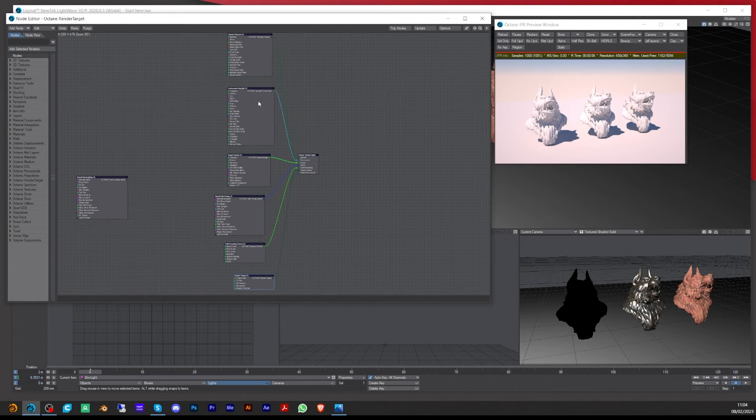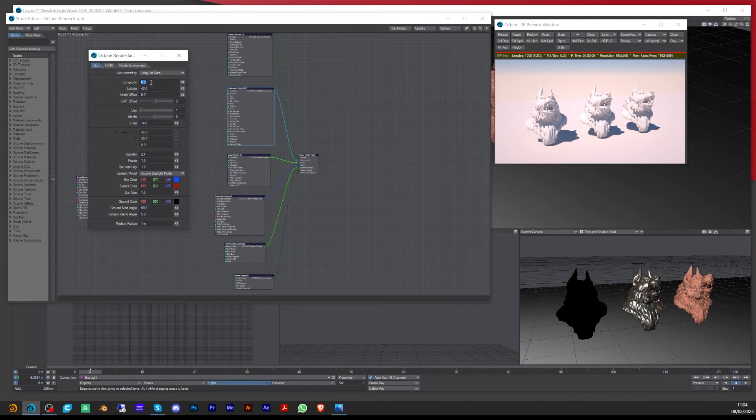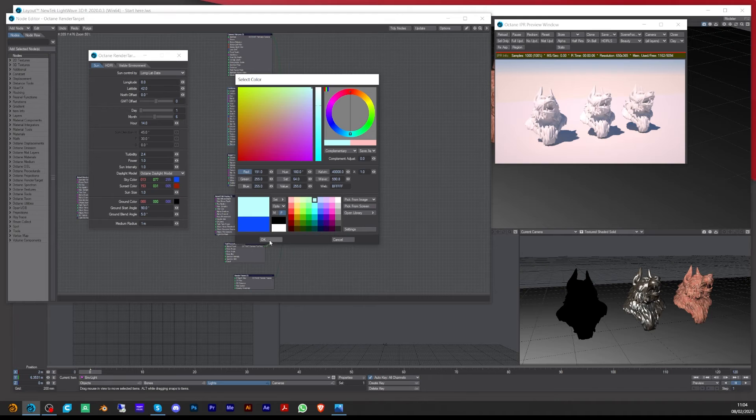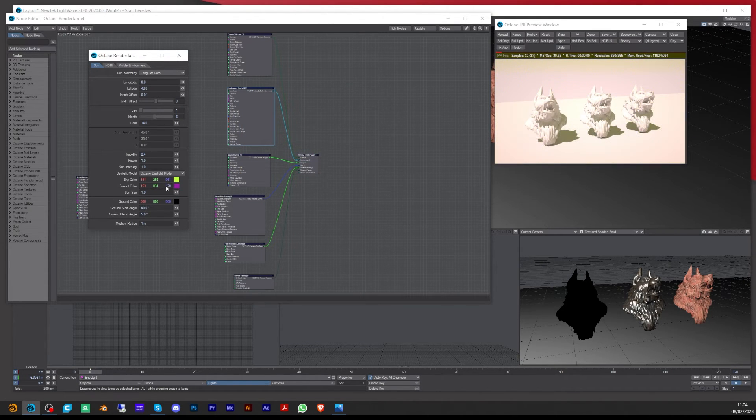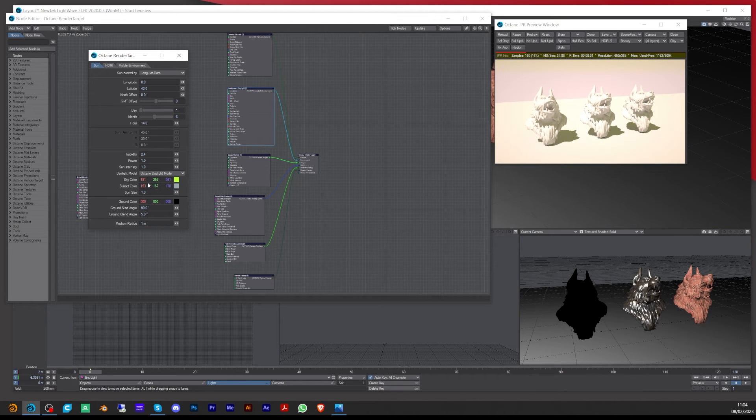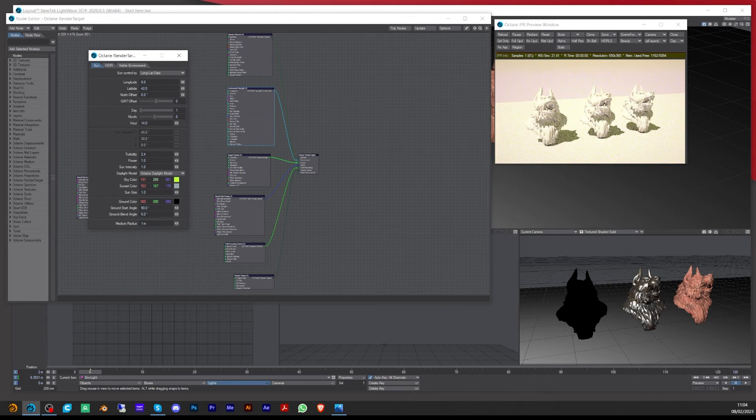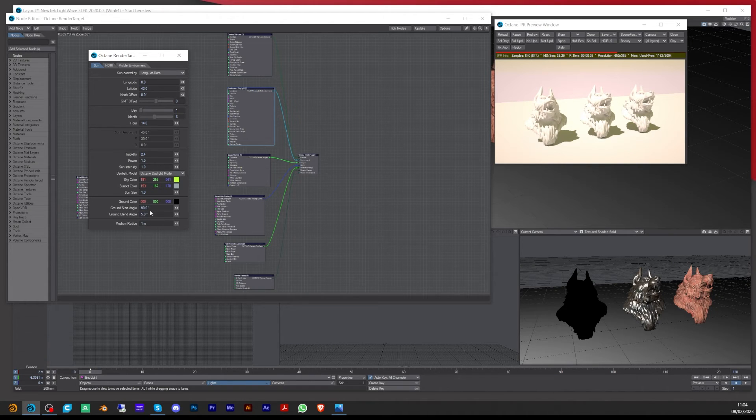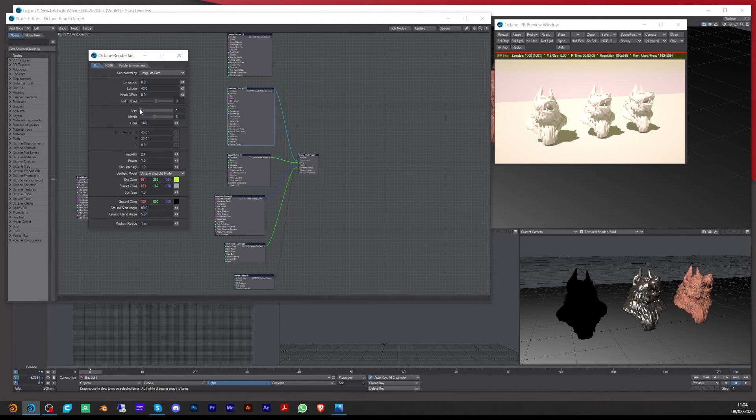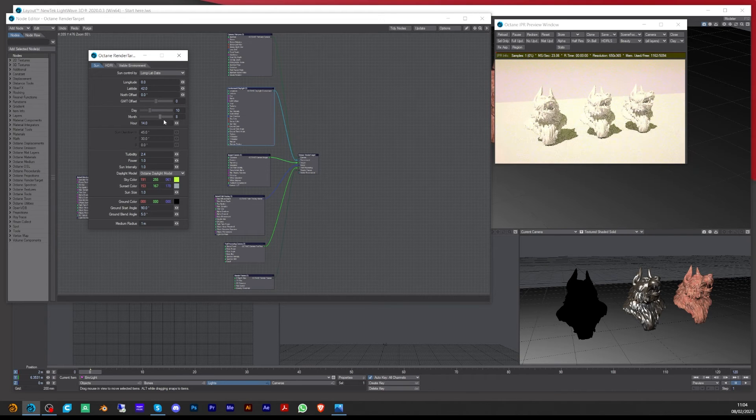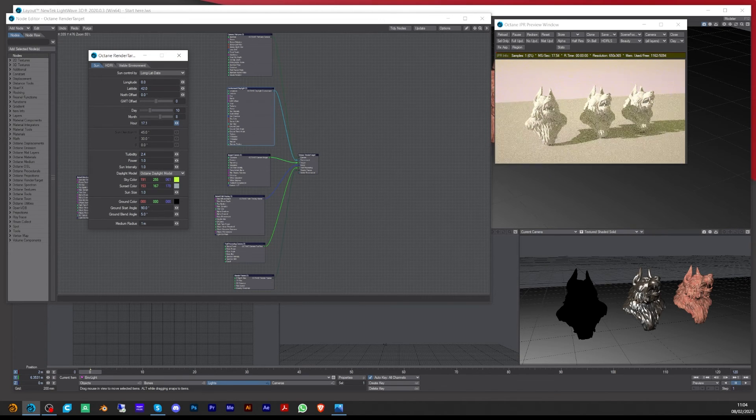If you double click on the actual environment one, here's your actual colors. You can come in here and choose your colors and play around with the settings. You've got your ground bleed and your ground start angle. You can decide on the latitude and altitude, and you can also decide on what day it is, what month it is, the time of day. Really cool.